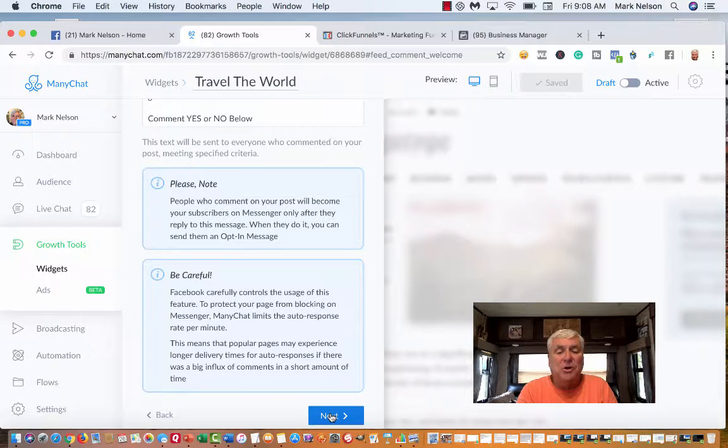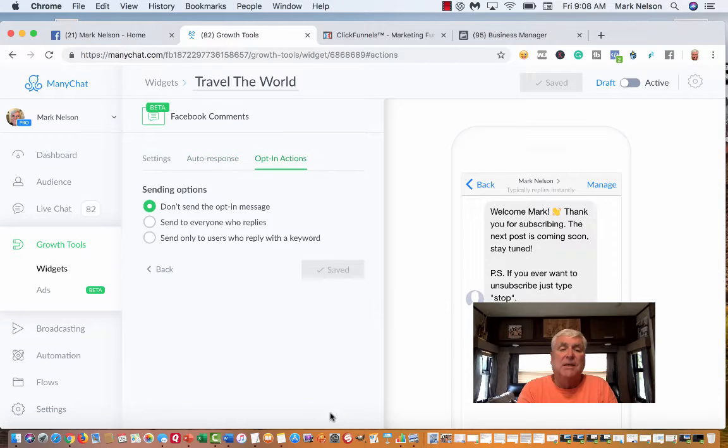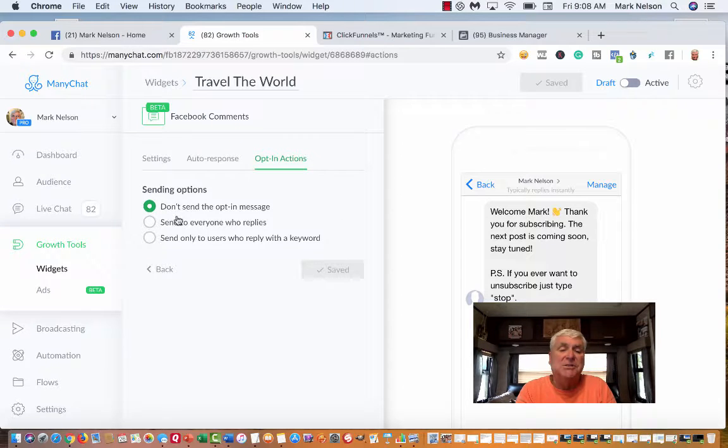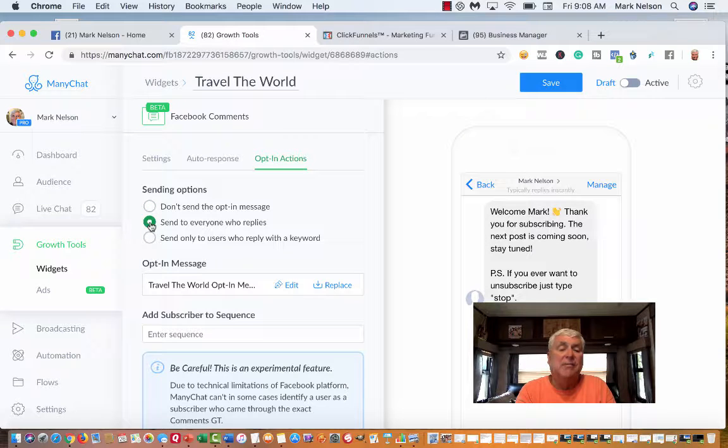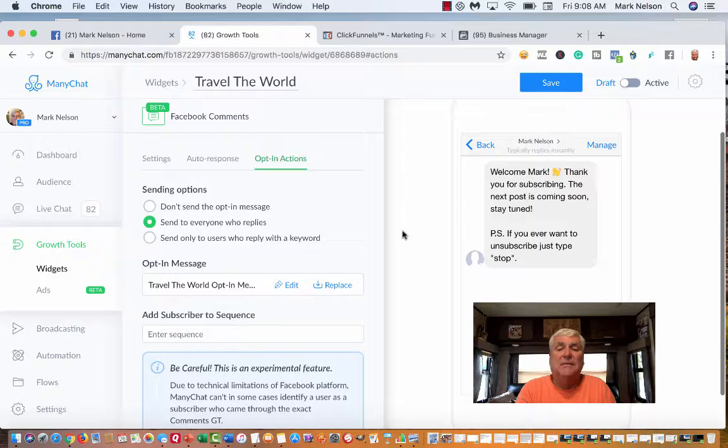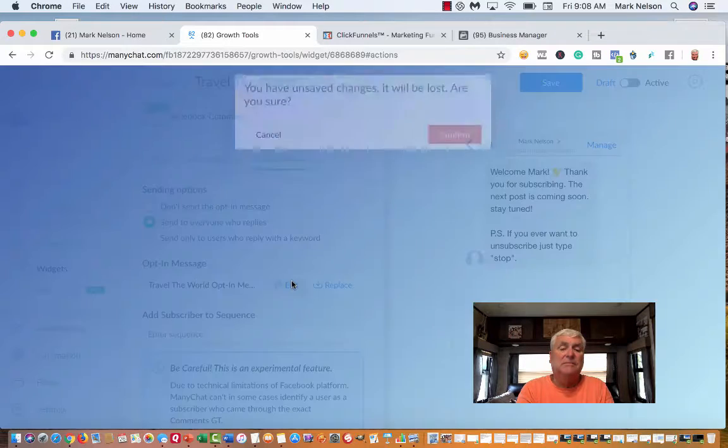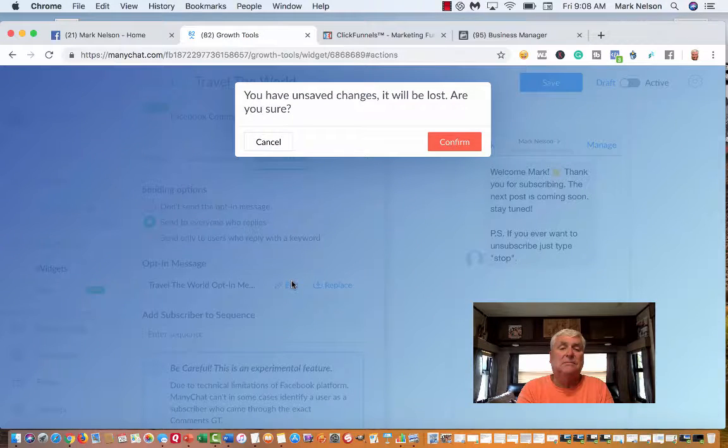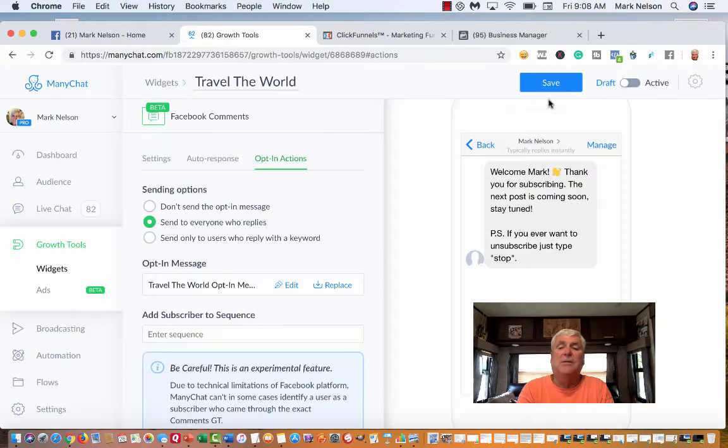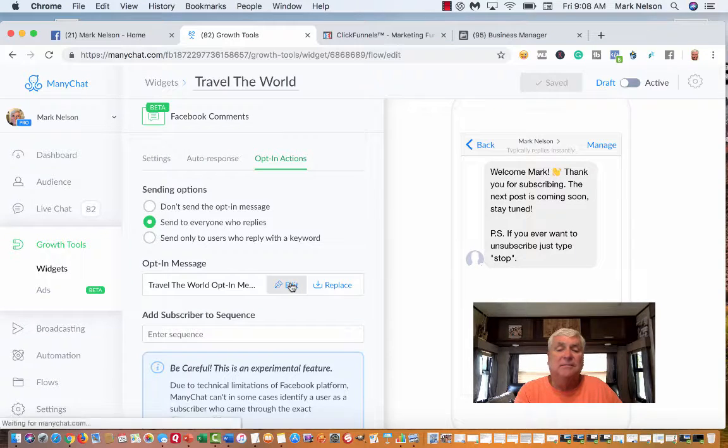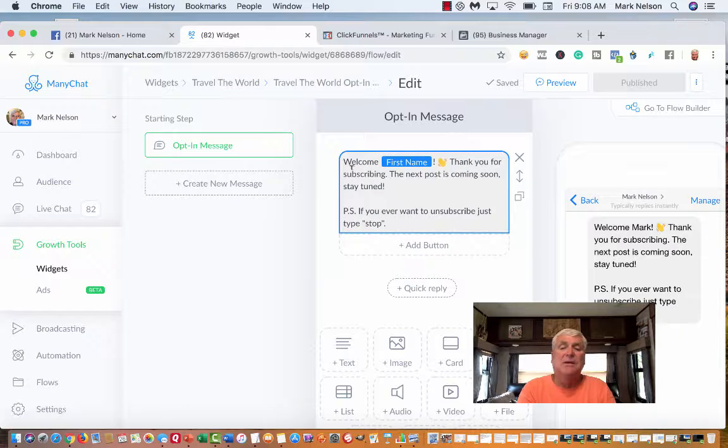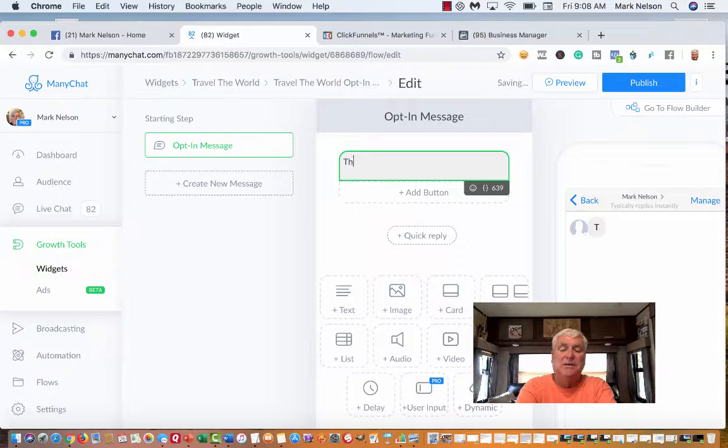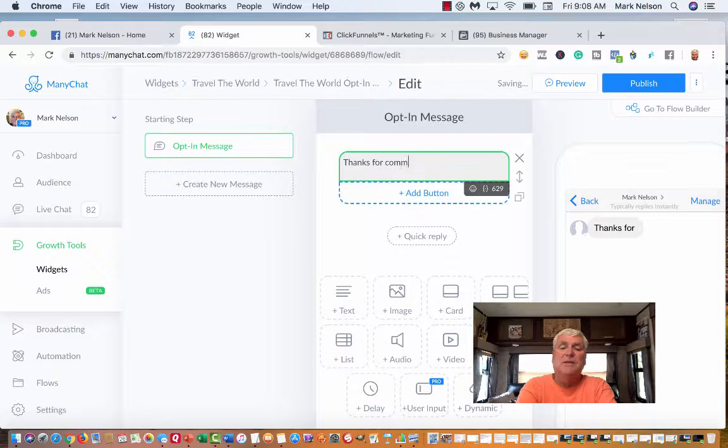Now I'm going to go to next. It says don't send. You got sending options: don't send, send to everybody who replies. I'm going to say send to everybody because that's what I want. Now I'm going to make another message. I want to edit the welcome message.